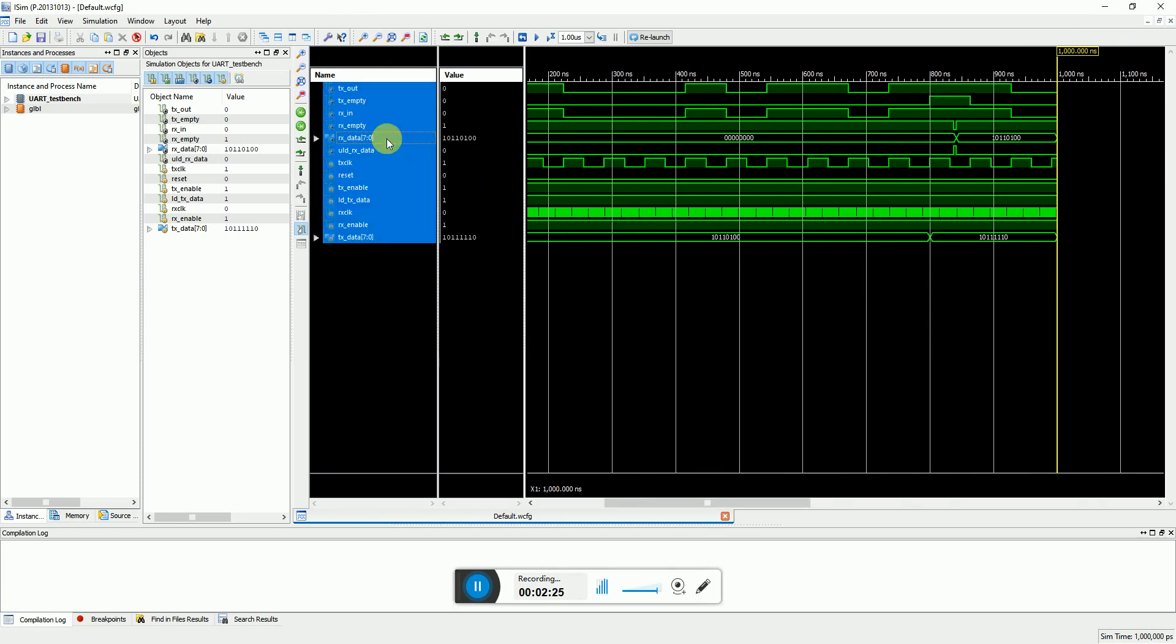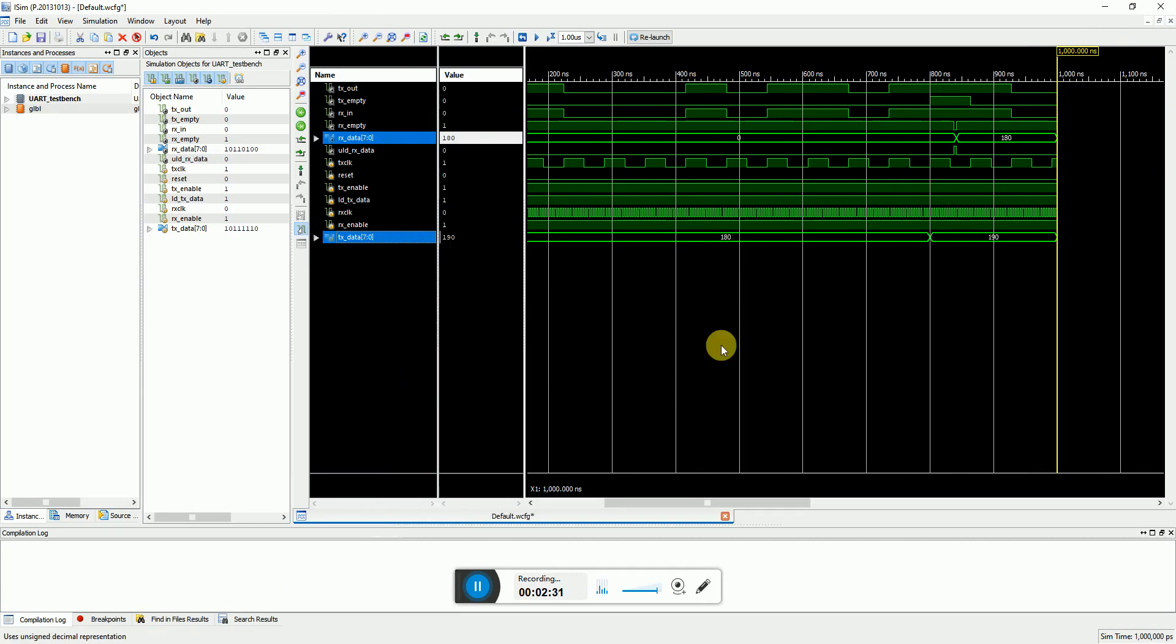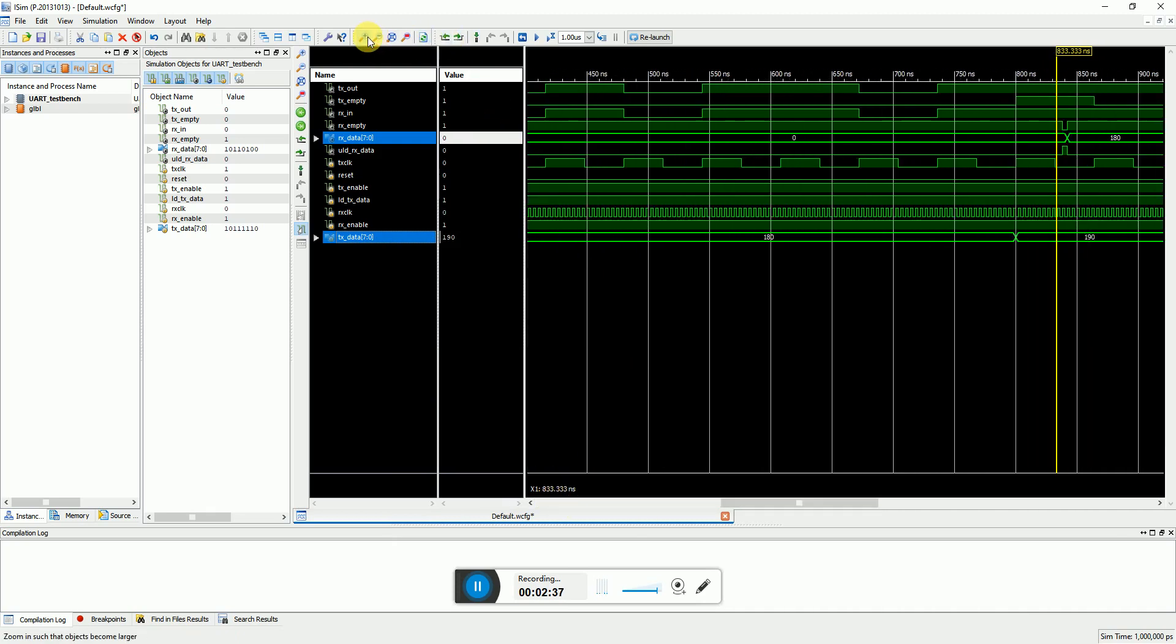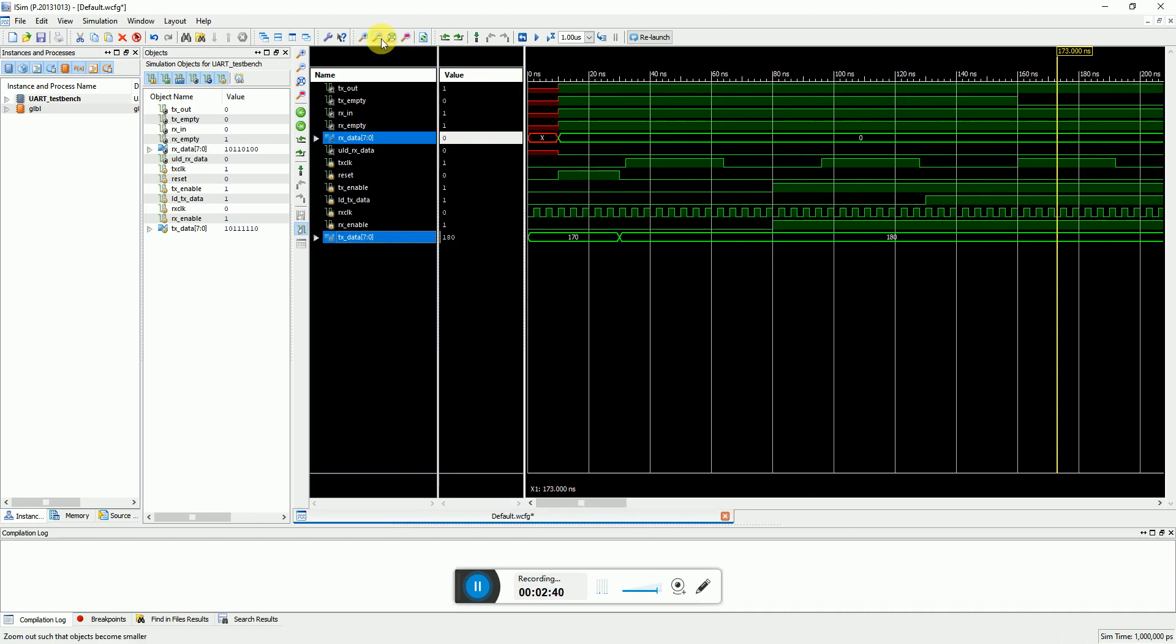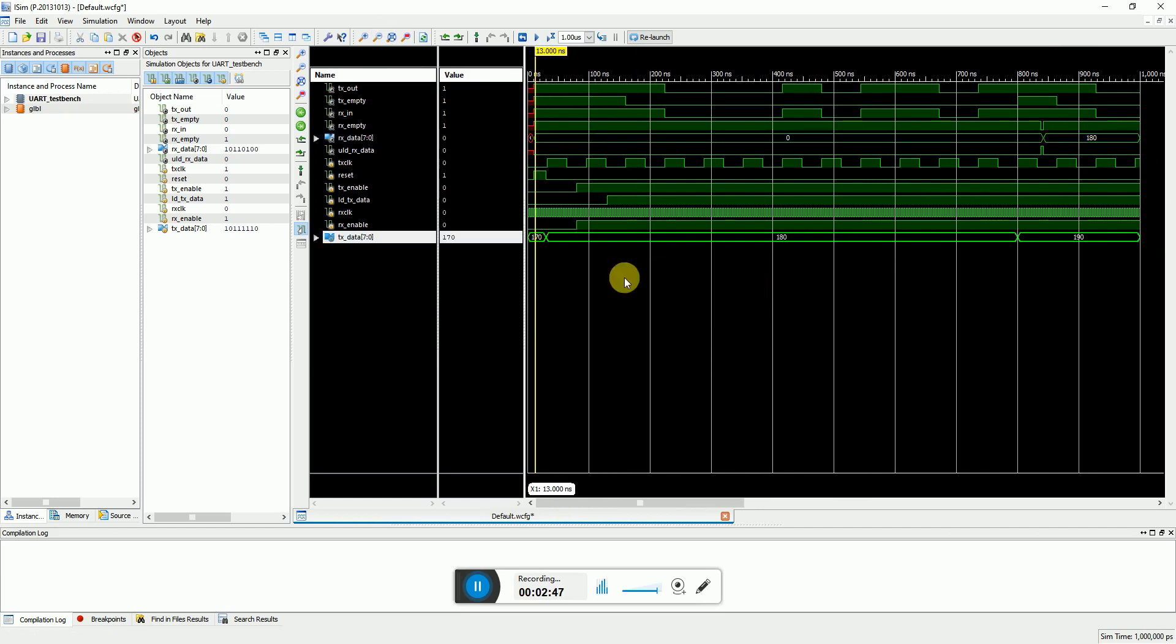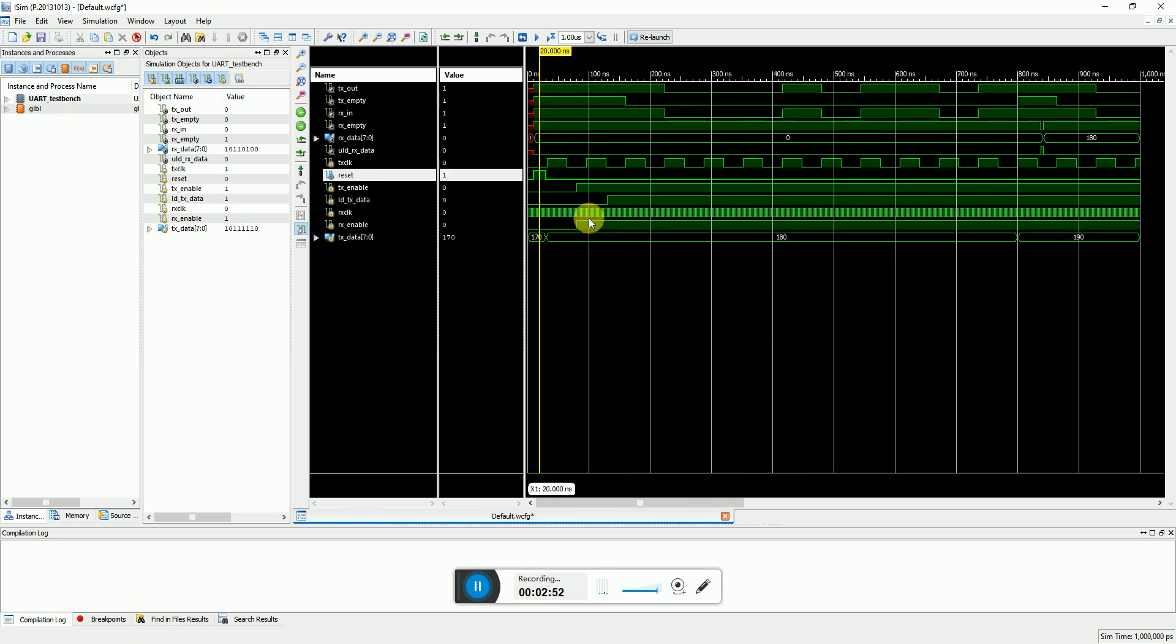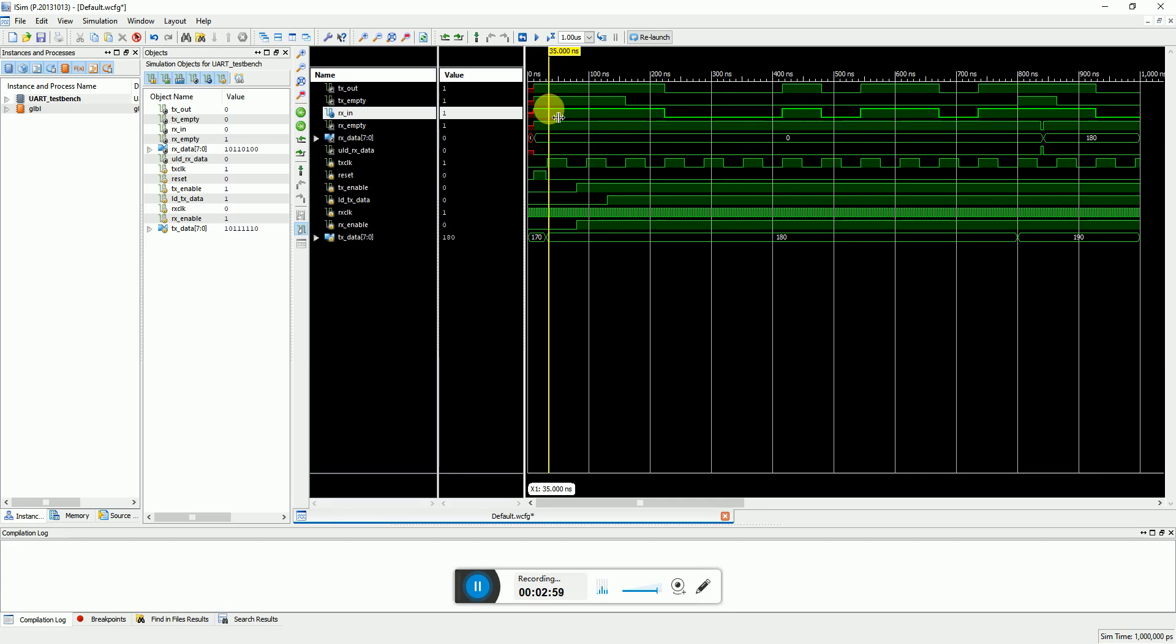So this opens the simulation window. Here you can change the radix of TX and RX data into unsigned decimal so that we can quickly and easily identify data. So here we can see that my transmitter data was 170 and the TX was empty after the reset pulse.